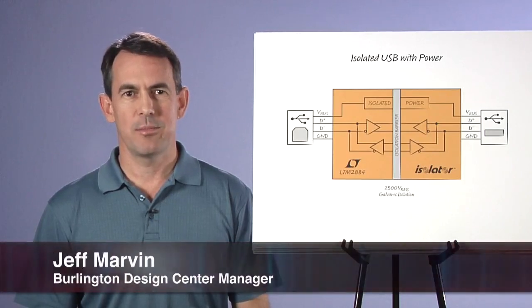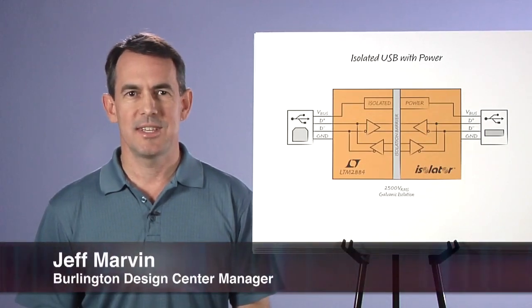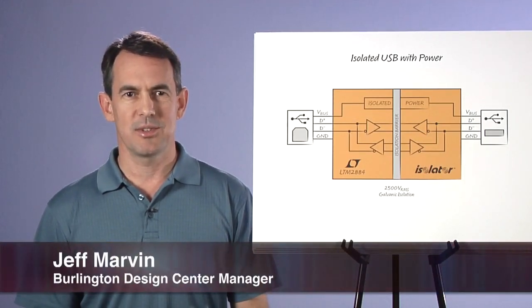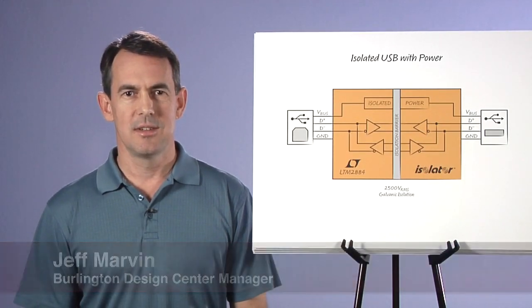Hello, my name is Jeff Marvin. I'm the Design Center Manager at Linear Technologies Burlington Design Center.